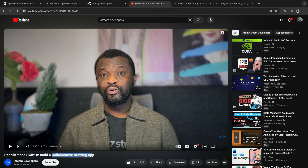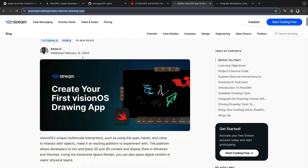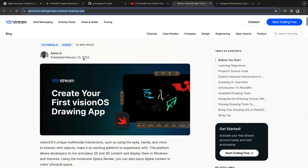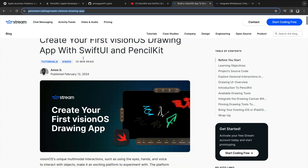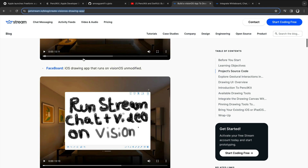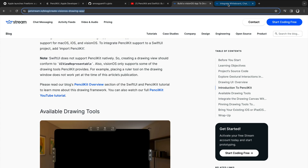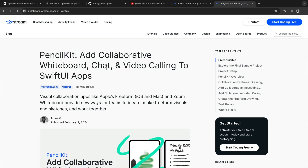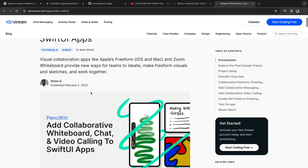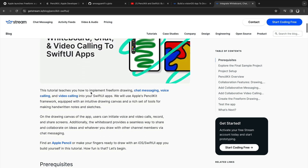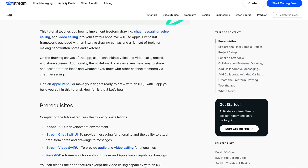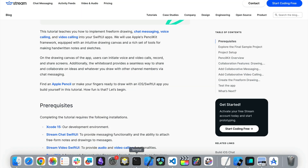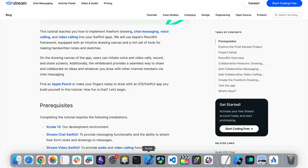I will add a link to the description of this video. There is also an article version of the visionOS drawing app on the Stream website, and if you want to read about the iOS version you can also check that article. So let's go back to Xcode and start making our simple drawing app for visionOS.